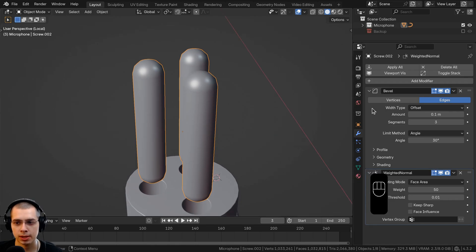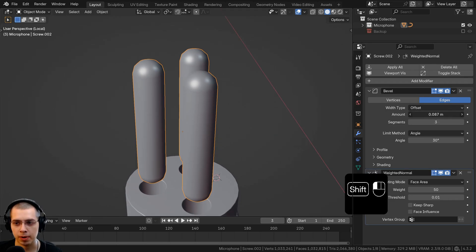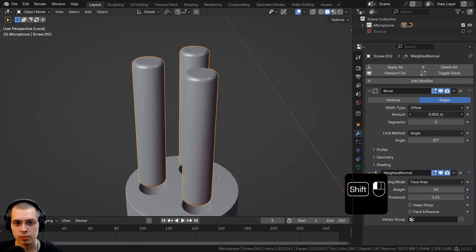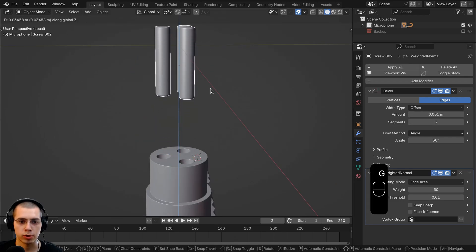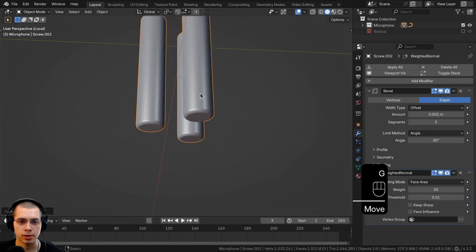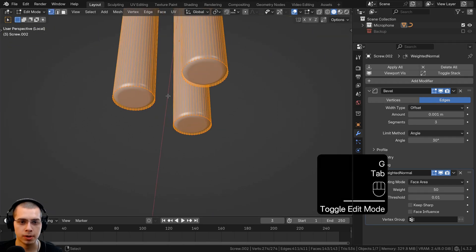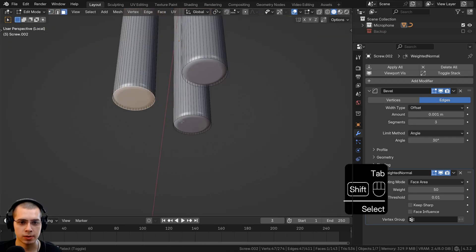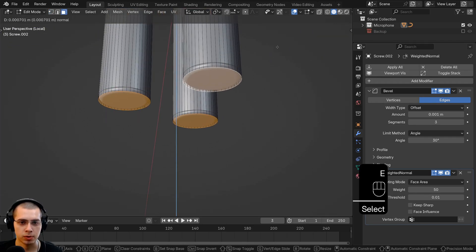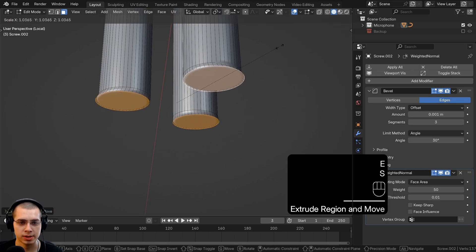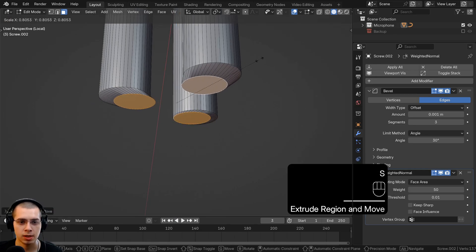The bevel is way too big. With the object selected in object mode, go to the bevel amount and turn it way down — make the bevel really small. Bring this up and go to the bottom. In edit mode, go to face select, select these faces and extrude them down. When scaling, they scale together — so change the transform pivot point to individual origins.